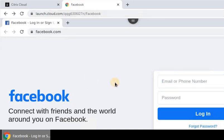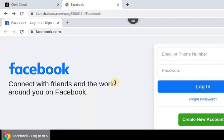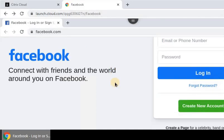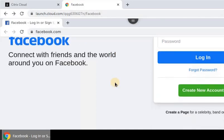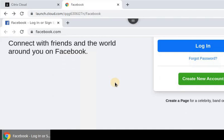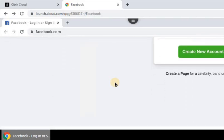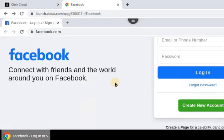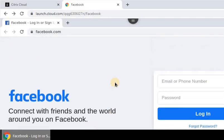And this is the Facebook page launching. This is how Secure Browser is working. This is a very interesting service on Citrix Cloud.